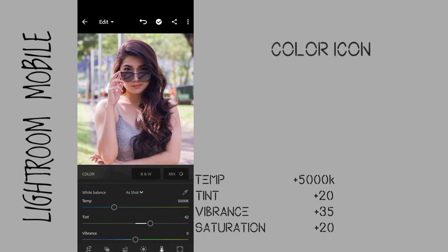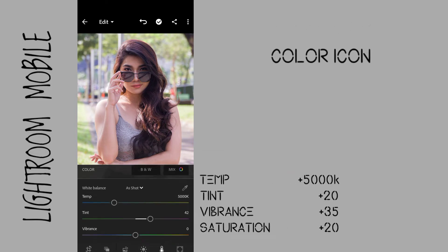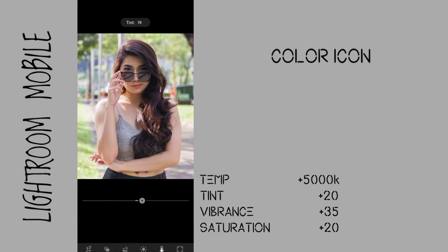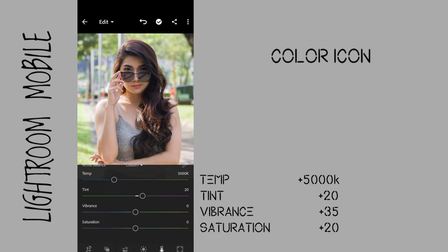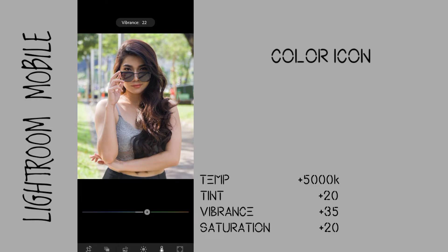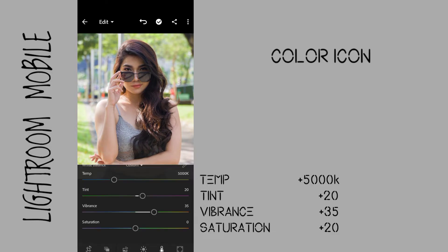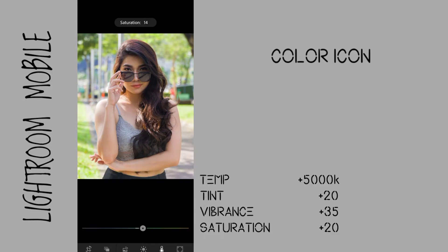Go to the color icon. Bring the tint to plus 20 to give a magenta color on this photo. Bring up the vibrance to plus 35 to get a better skin tone. Bring up the saturation to plus 20 to add intensity and warm color on this image.